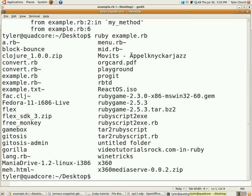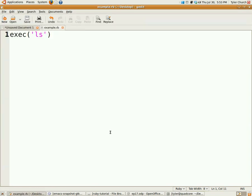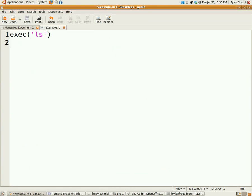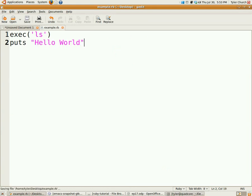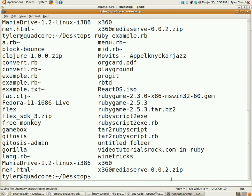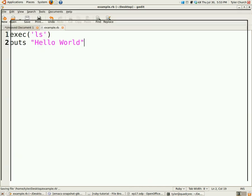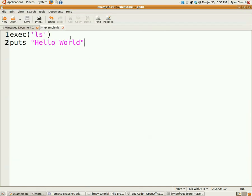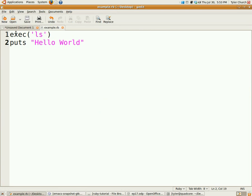If we do that, we get ls runs. But, what's important to know about exec is that it stops running the Ruby program as soon as you call it. So, if I had puts hello world right after that, nothing happens, because it stops running right after it calls that.